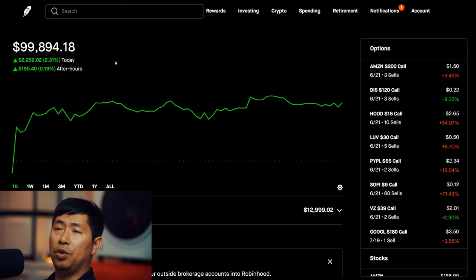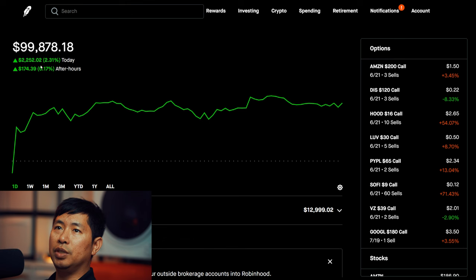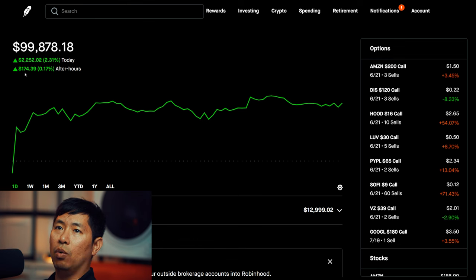Today was a green day for me. I gained $2,252.02 during the day and then after hours I am up $174.39.